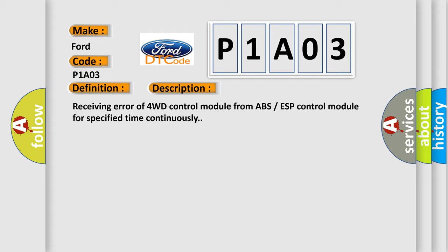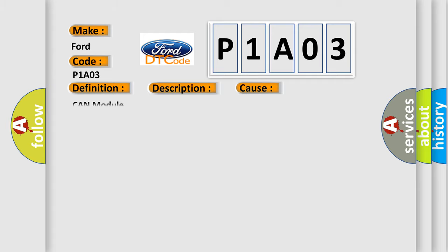This diagnostic error occurs most often in these cases: CAN module.